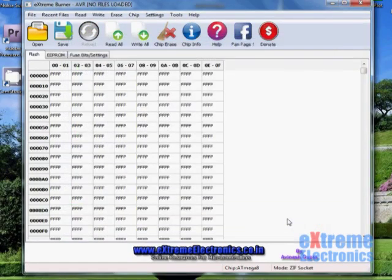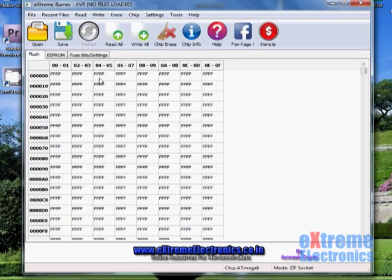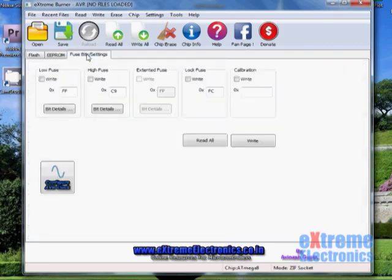Just uploading the program does not finish the task — we also need to configure our MCU. For example, we need to instruct the AVR not to use the internal oscillator but to use the external 16MHz crystal. These configuration settings are stored in bytes called fuse bytes. AVRs have two or three fuse bytes; ATmega8 has two: the high fuse byte and the low fuse byte.